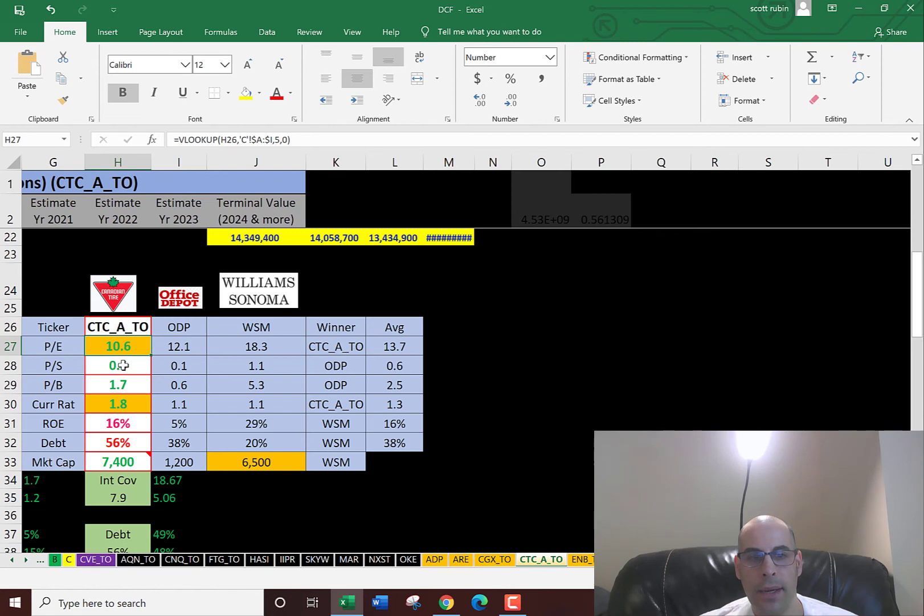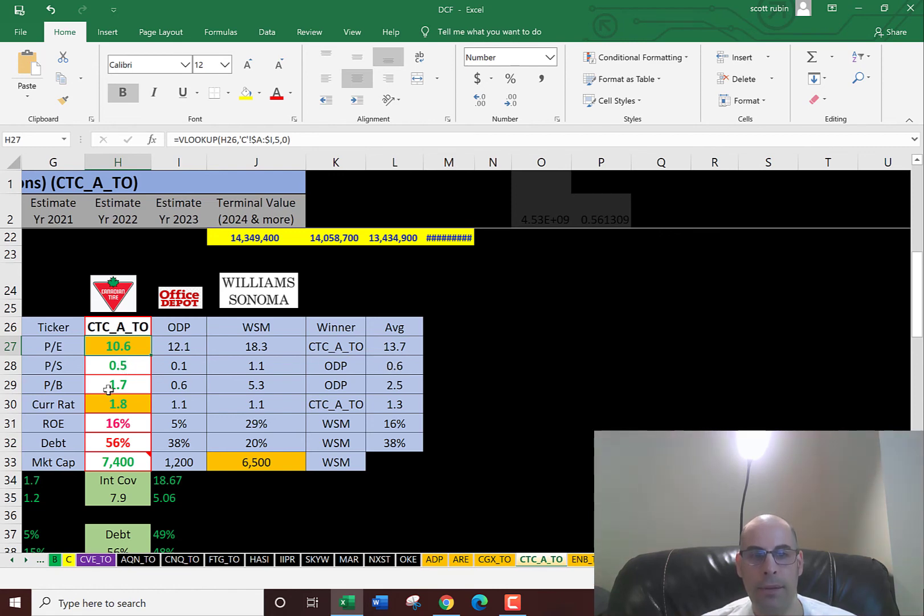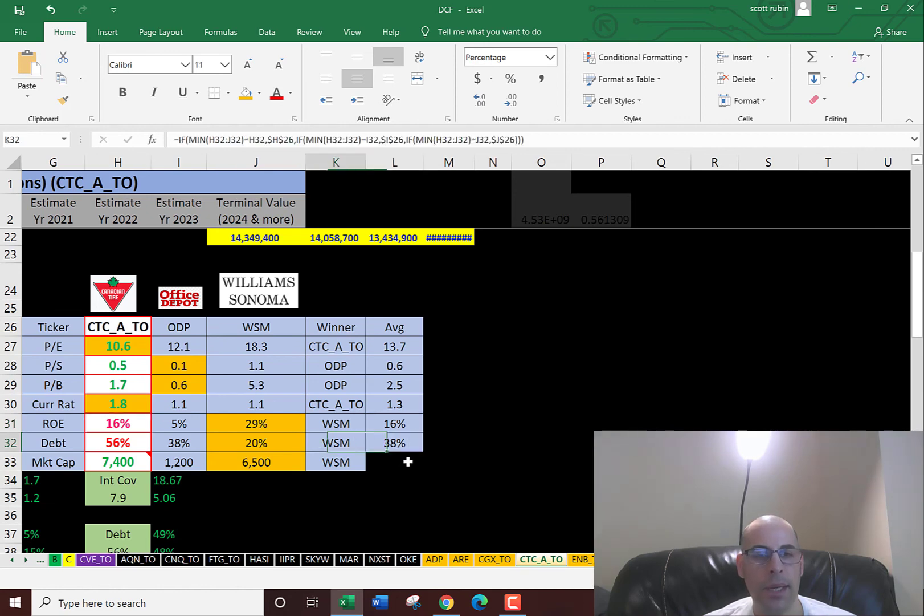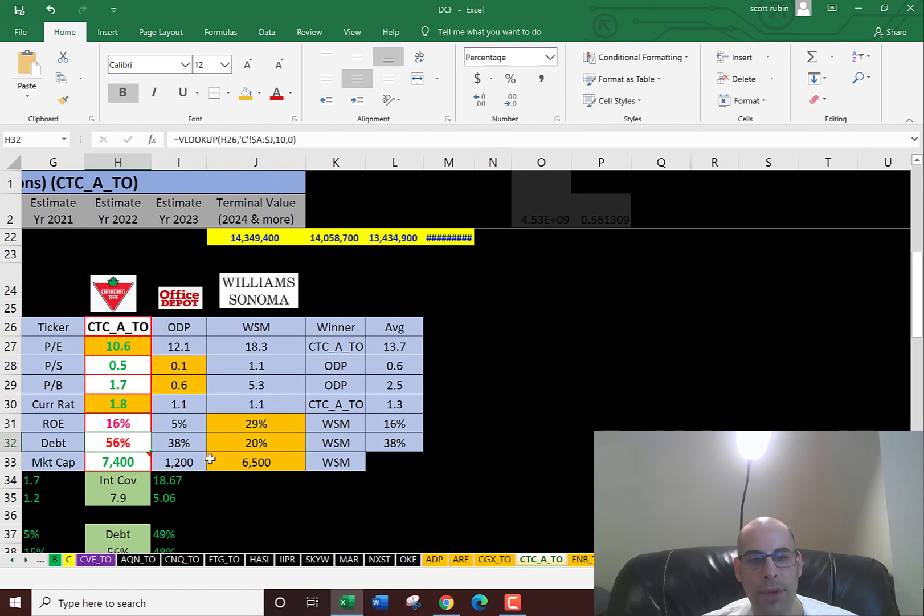Canadian Tire is also better than the average in price of sales. They're better than the average in price to book and better than the average in current ratio. They're about average in ROE at 16%, and the average is also 16%. In debt, they're a little higher than average. They have the most debt of the three companies but they're not too leveraged. 56% isn't too bad.